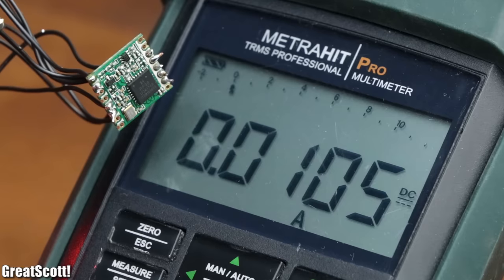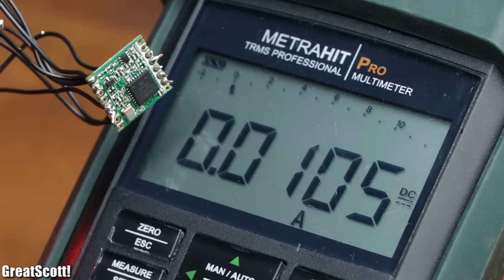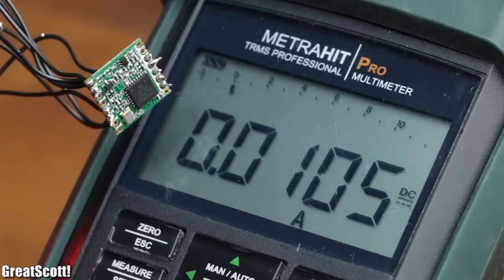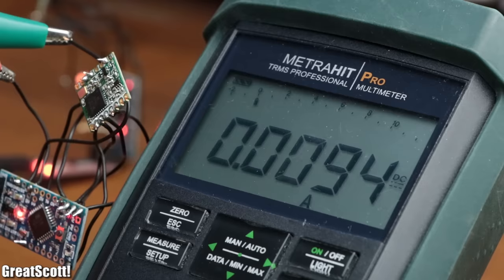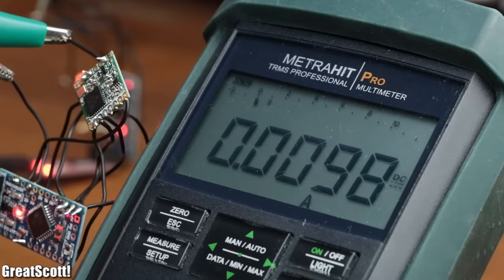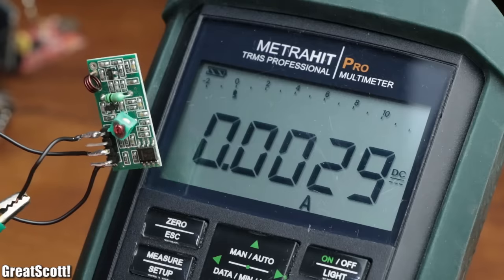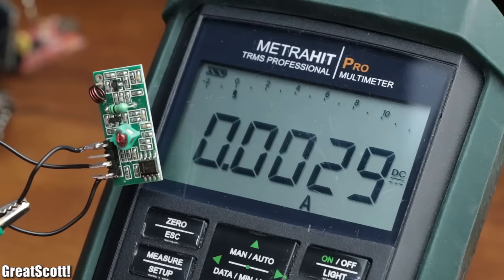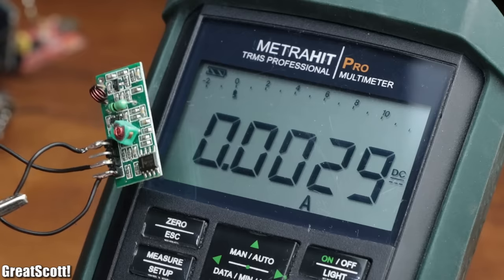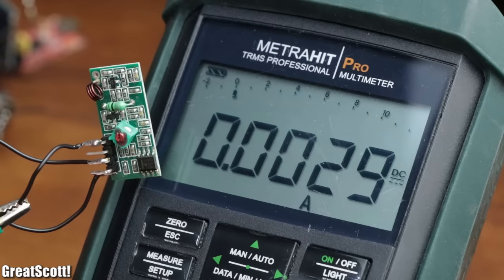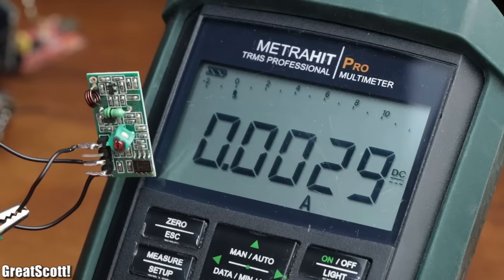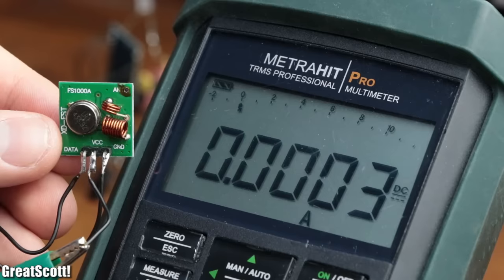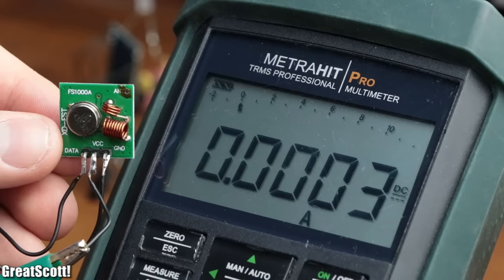Next comes the LoRa setup, with a current consumption of 10 mA during receiving and sending. And finally the generic RF modules, with the lowest current consumption of 2.9 mA during receiving and around 0.3 mA during sending.